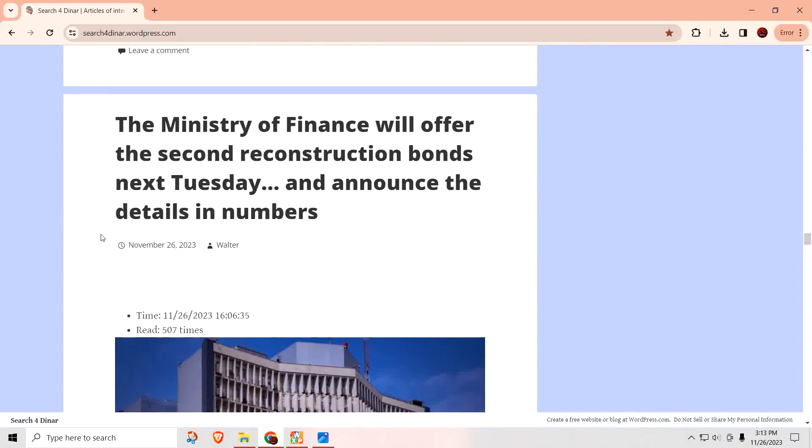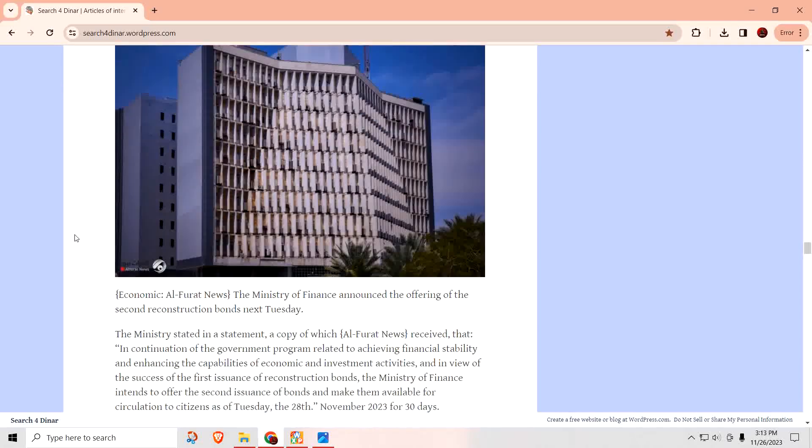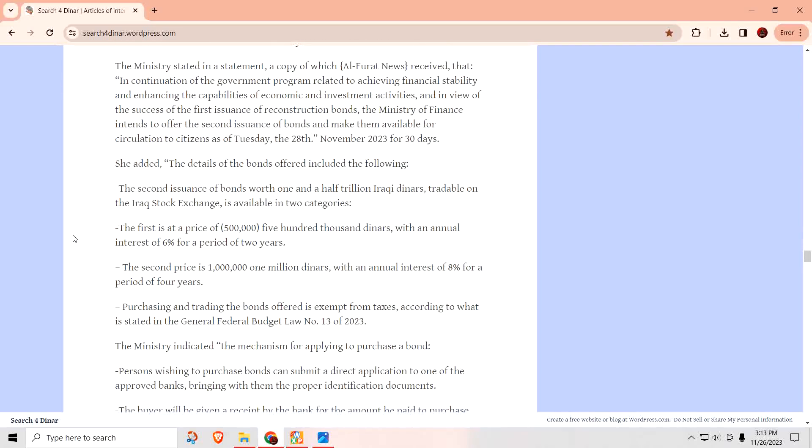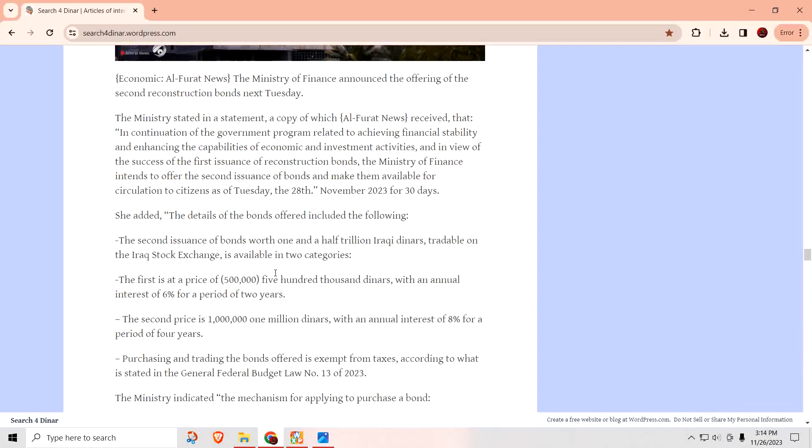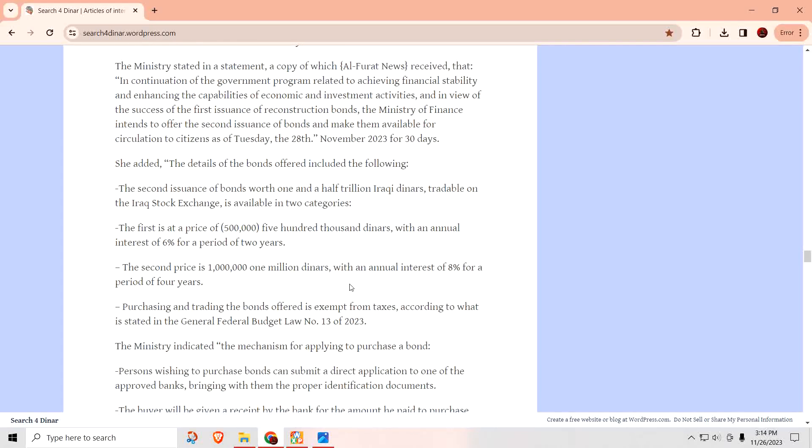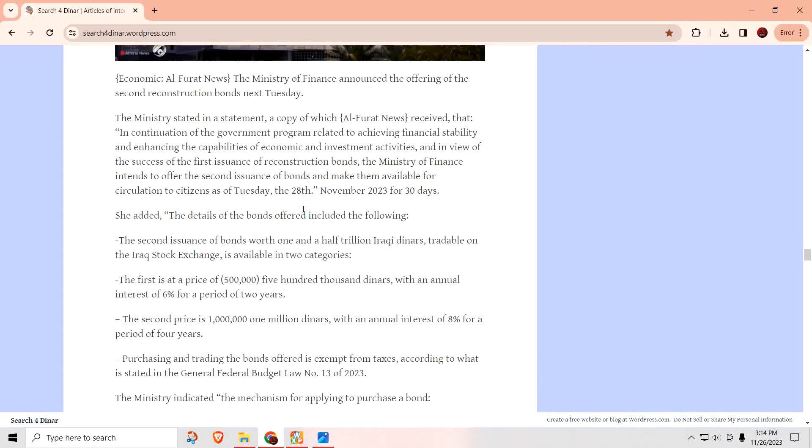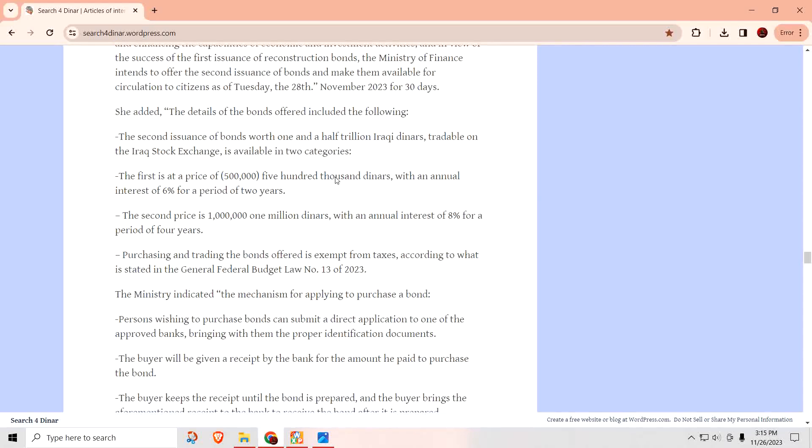So, the Ministry of Finance will offer the second reconstruction bonds next Tuesday and announce the details and numbers. What I like about the bonds that they're offering is the fact that they're for a short period. This one here is for two years and this one is for four years. And this is how much you get paid on the two-year bonds is 6% interest per year. And on the four-year bond, it's 8%. So, they are selling bonds out there for individuals who are interested. This is going to be your interest per year depending on what term you choose. And, of course, this money is going to be used to help with infrastructure and reconstruction. The last time they had major success with this, let's hope that continues this time.